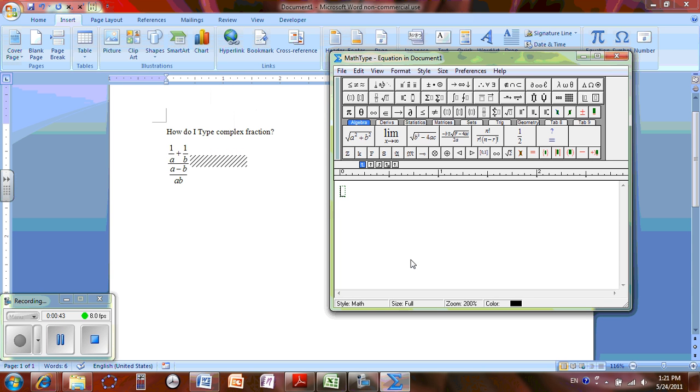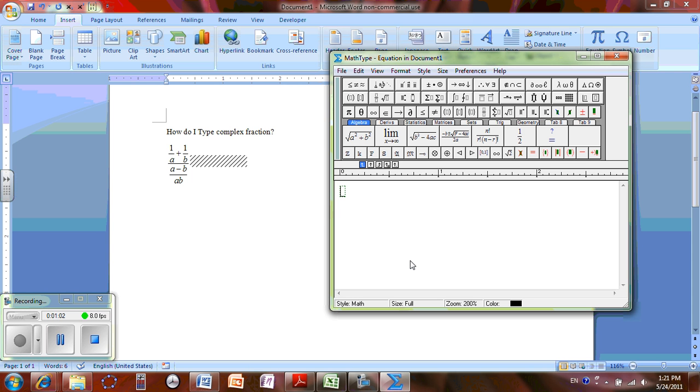Now your Equation Editor 3.0 may look different than mine because I have a full version of MathType in my computer. Alright, now we are going to start typing the complex fraction that you see on the screen.